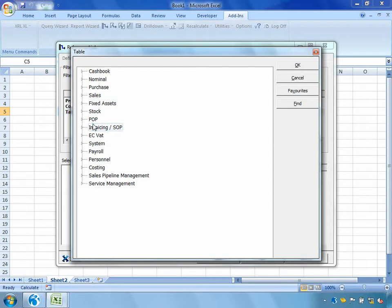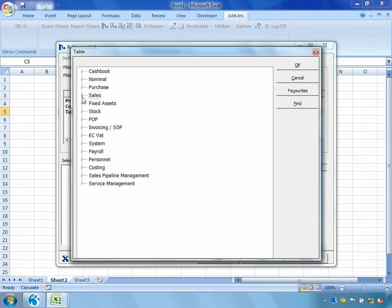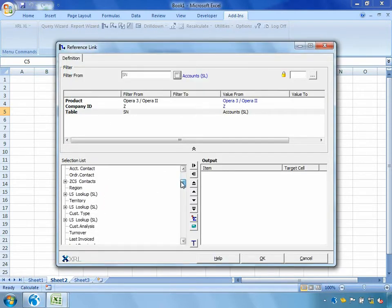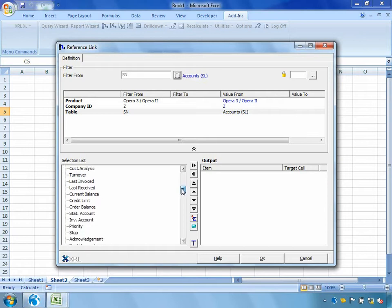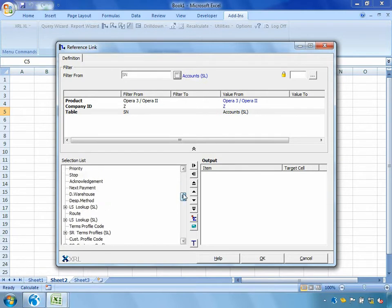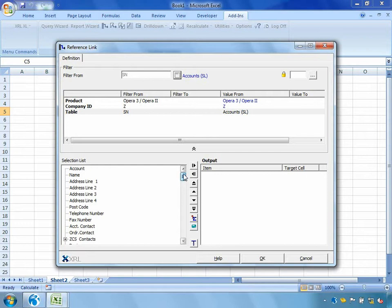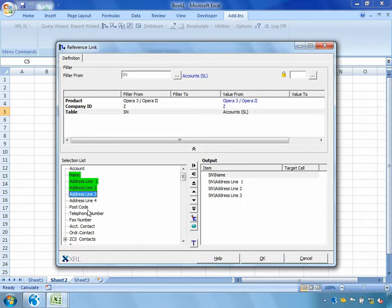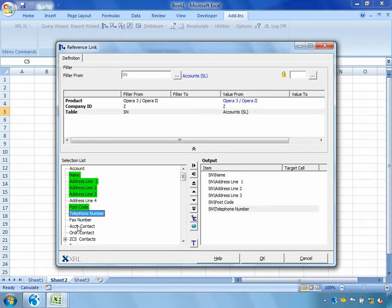And all I need to do is double click into the table and tell it which table is it that I'd like to extract some data from. I'd like to pull out some sales account and contact information so I'm very simply going to go into the table Sales Accounts. Now down in the selection list you can see that I've got access to all of the fields that I might want to pull out. So I'm very simply going to choose a few. I'm going to take the customers name, perhaps a few lines of the address. I can either double click or I can drag the field across into the output box, the postcode, the telephone number and the account contact.